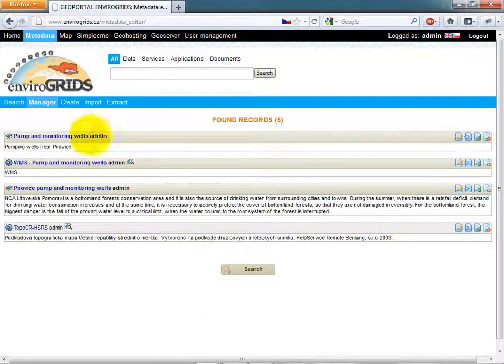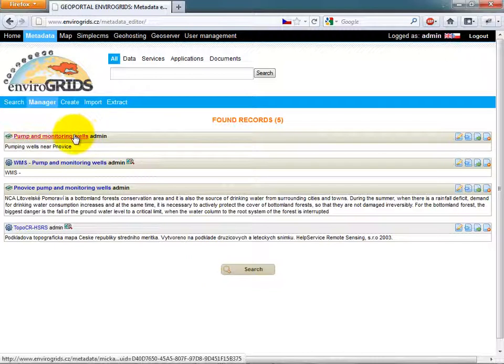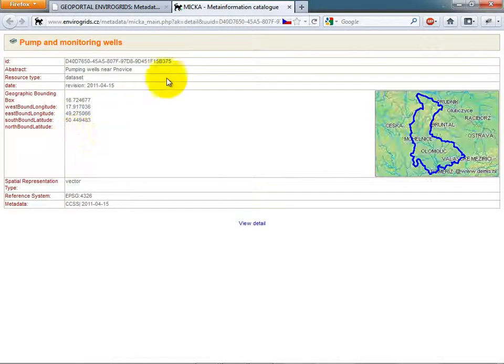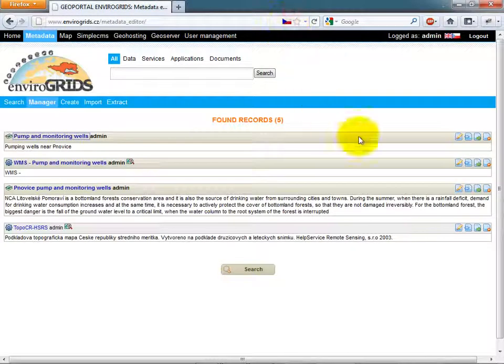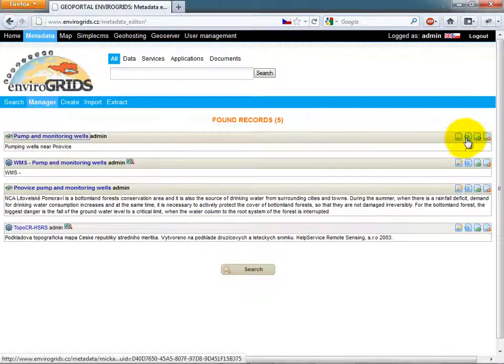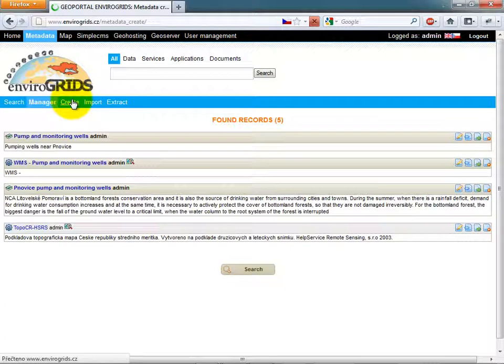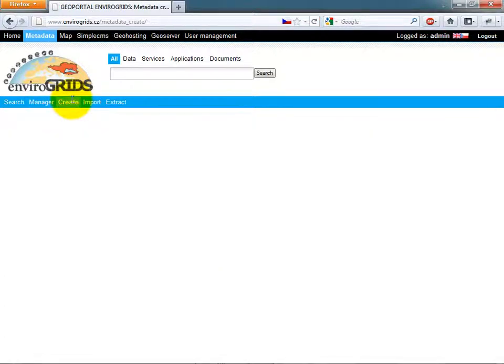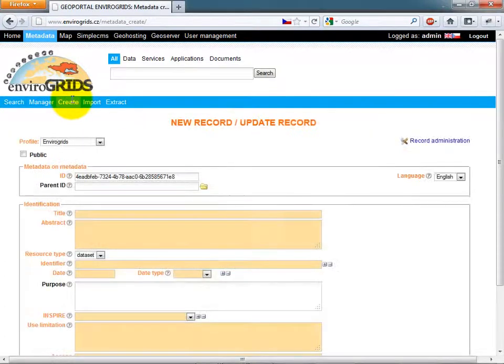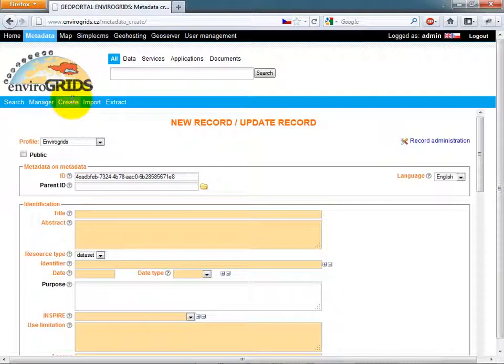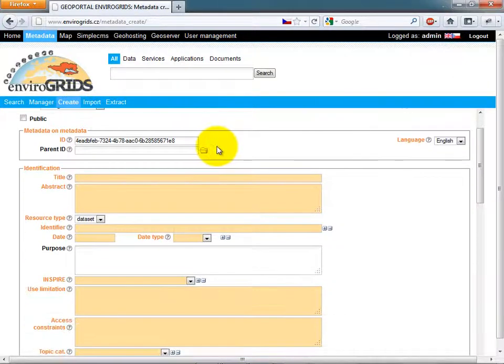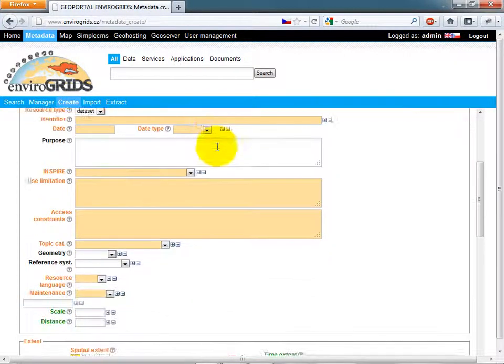The catalog is divided into several applications. Manager allows users to search, view, and edit records. Mitzka Lite is used for creating new records. This tool allows users to easily create metadata records in specified profiles.